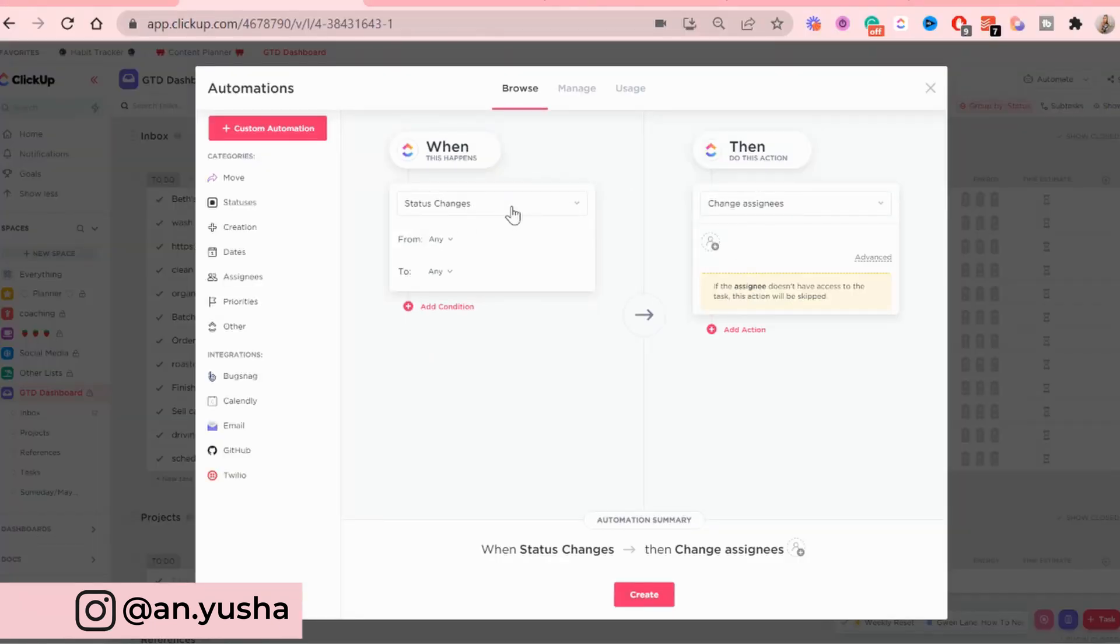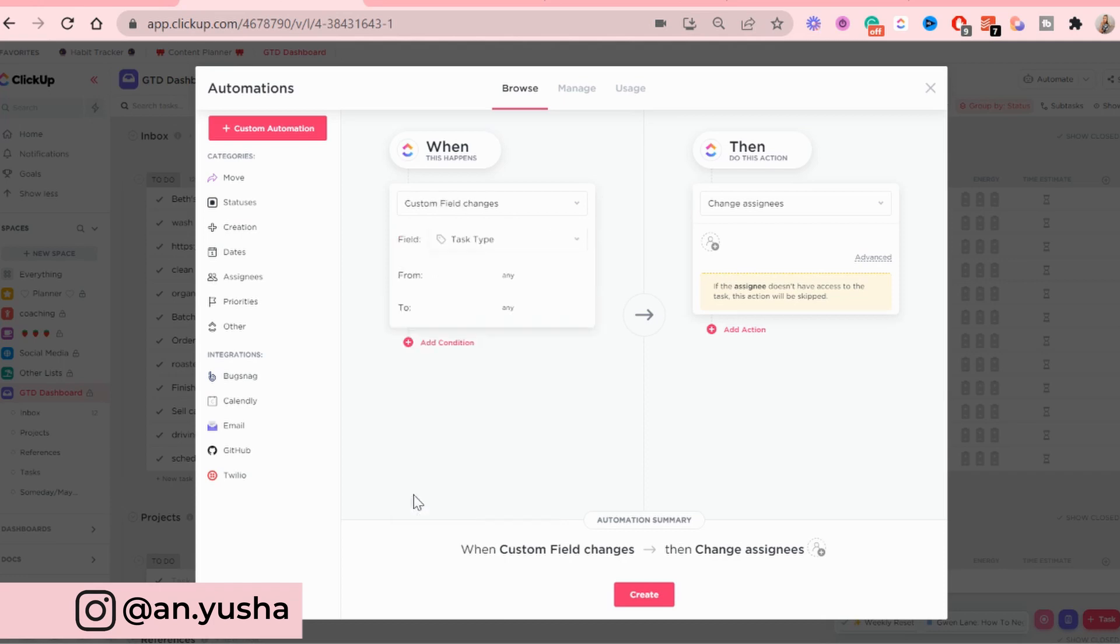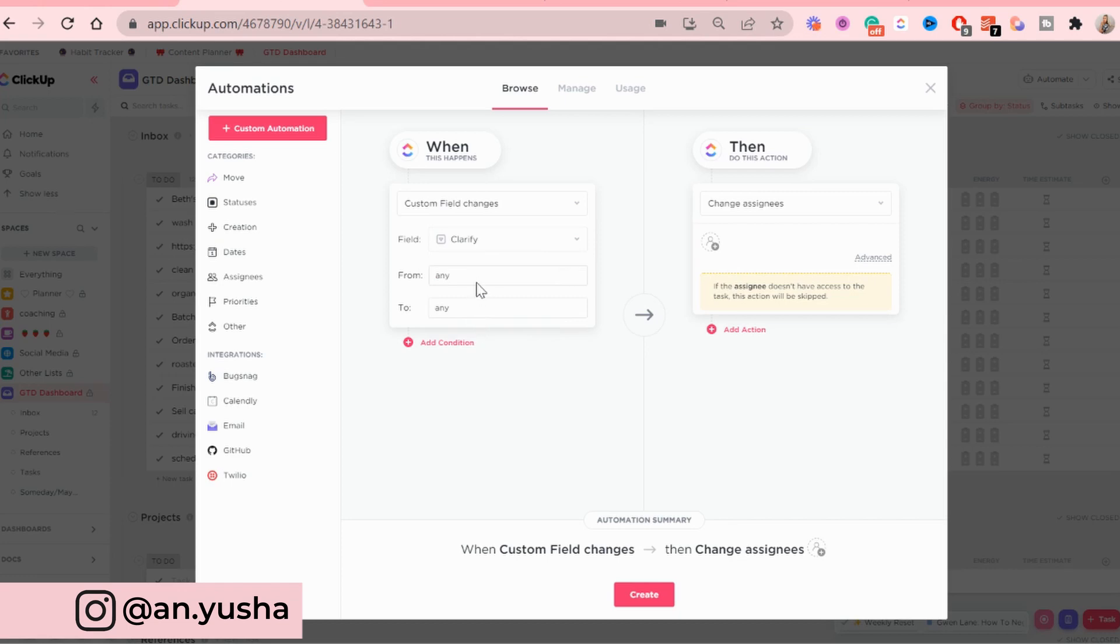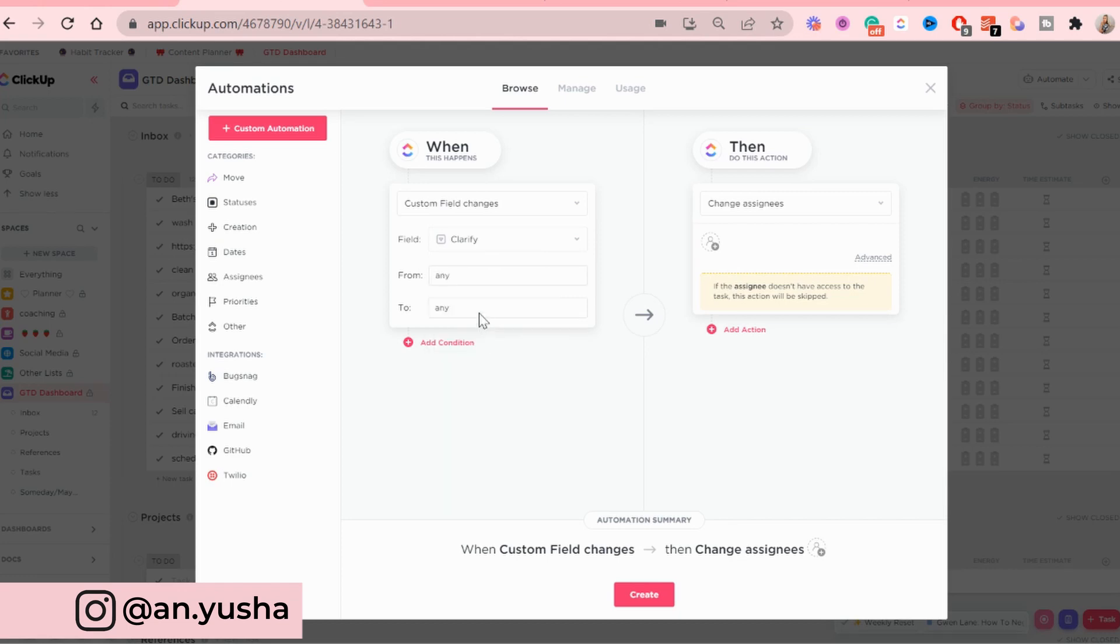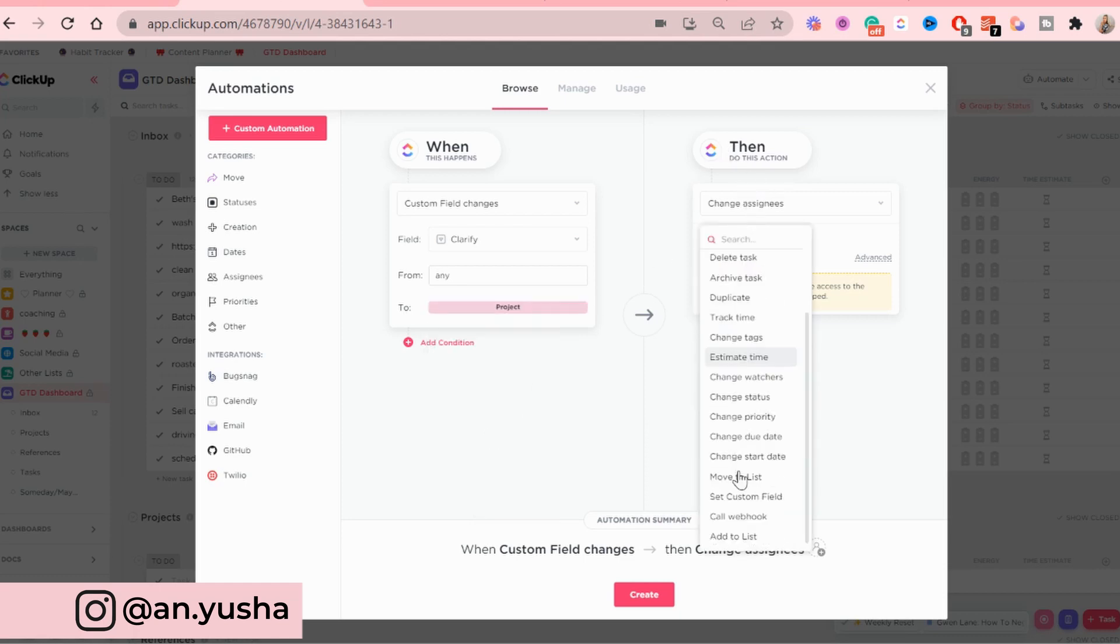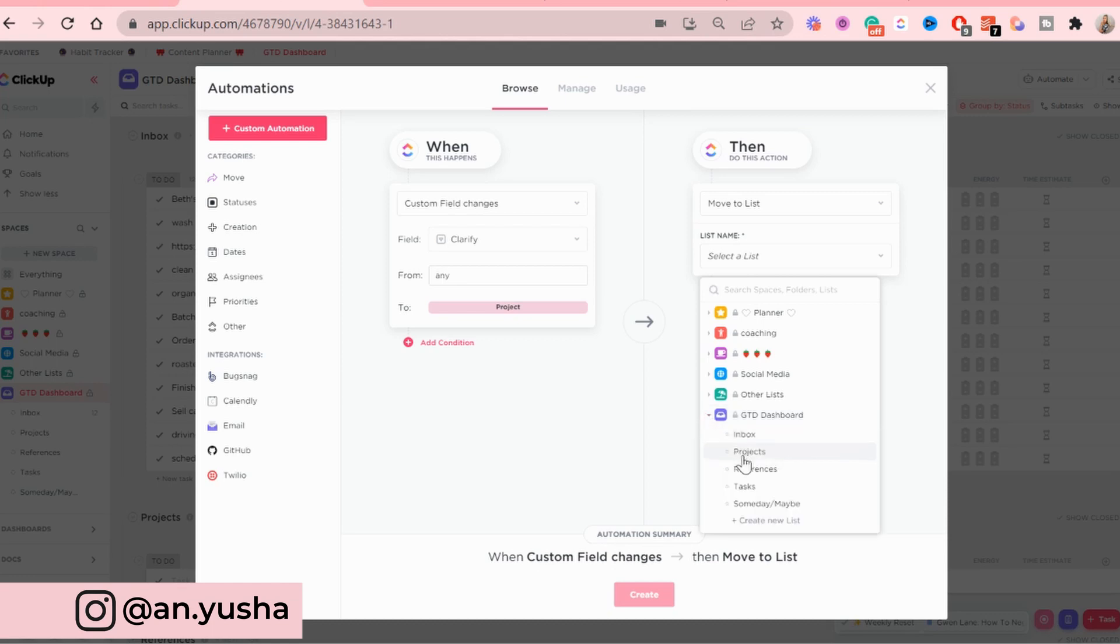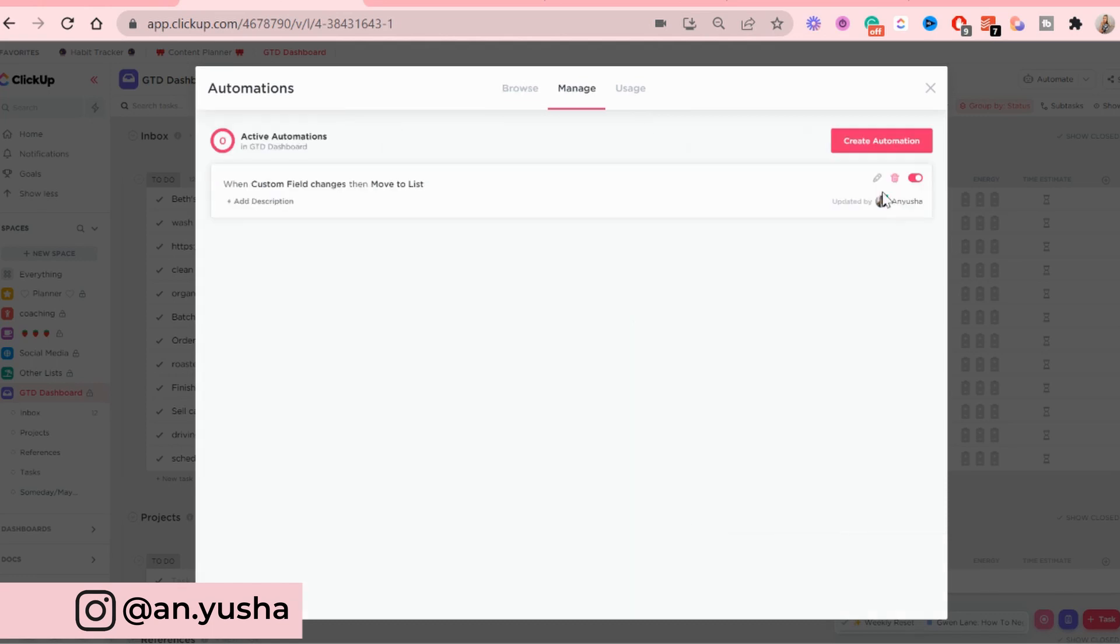And this is how I do them. So first of all, for the projects list here. So when custom field changes, and our custom field is going to be clarify, from any to project, then move to list projects and create.